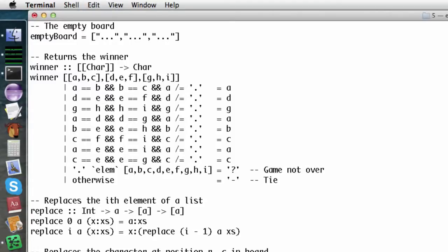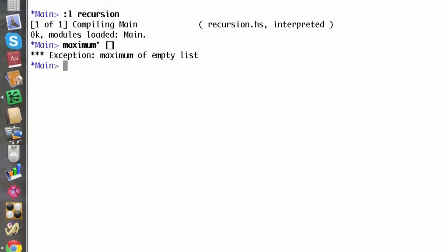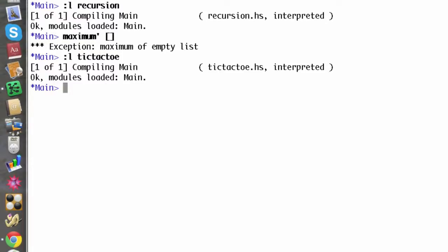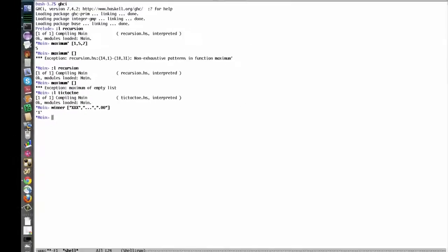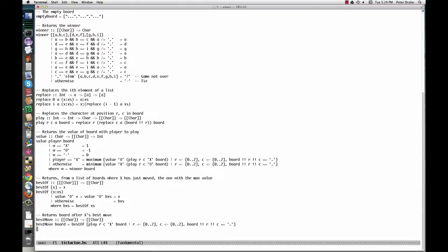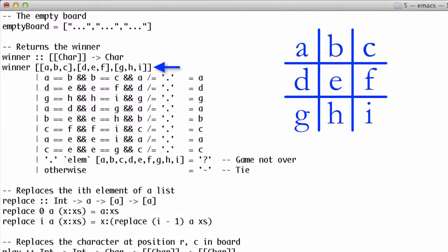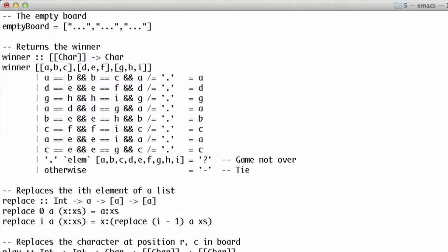For example, here's a board where X has a row across the top. The definition of the winner function makes excellent use of pattern matching and guards. We have a variable for each square on the board, and each guard line checks for one of the eight rows that might be a win. For example, the first one says that if A, B, and C are all the same but not all dots, then A is the mark of the winning player. If we get down to the last two guards, nobody has won. If there's still a dot on the board, the game is not over; if there isn't, the game is a tie.